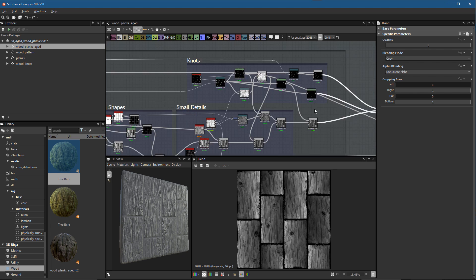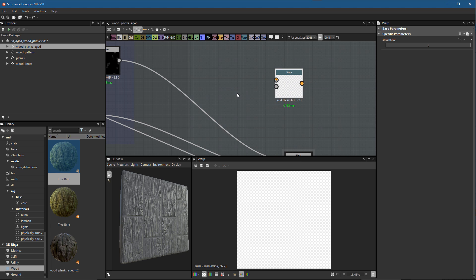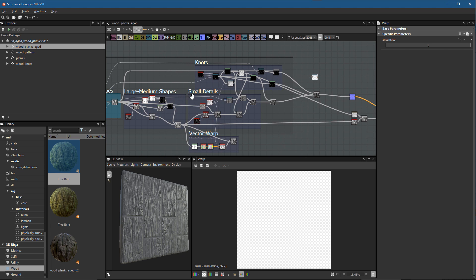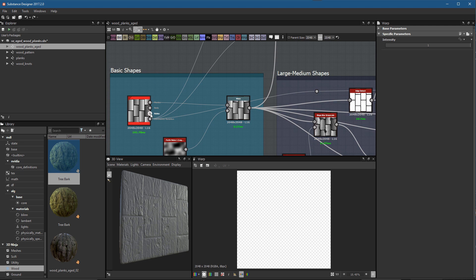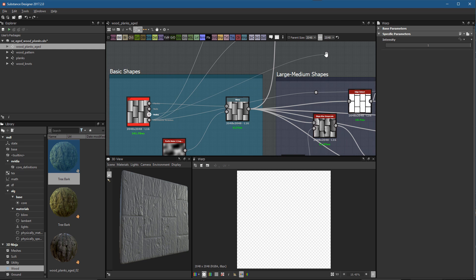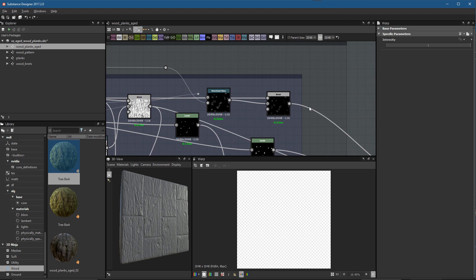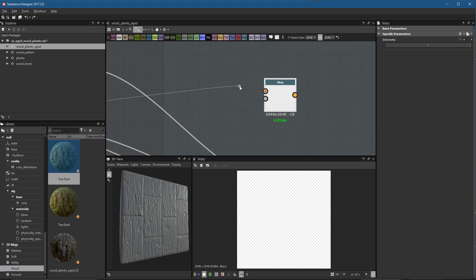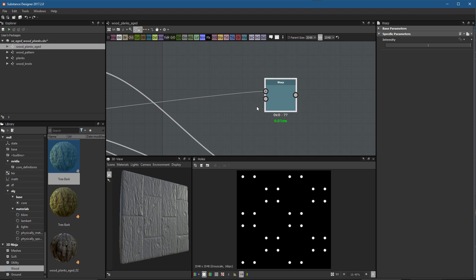First, I'm going to add a warp node. We need an input and a gradient input. For our input, I'll use the holes. I can left click and drag out a connection line, then hold down the Alt key and use the middle mouse to pan — just another navigation tip. Now I can move this connection all the way over to the warp node and plug it into the input.